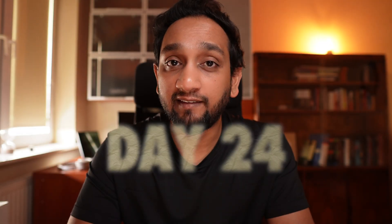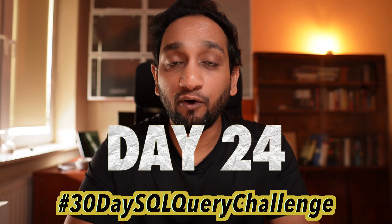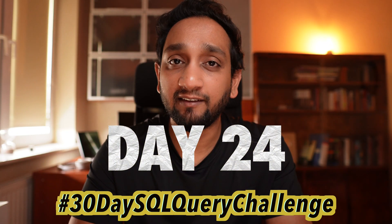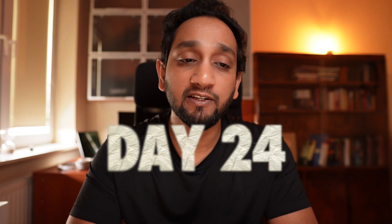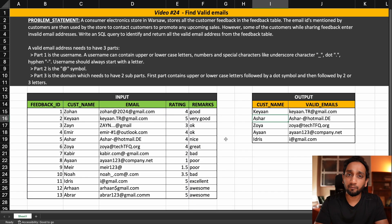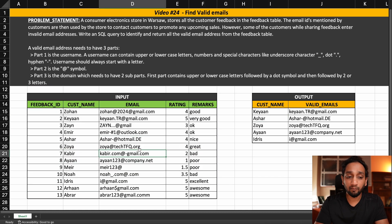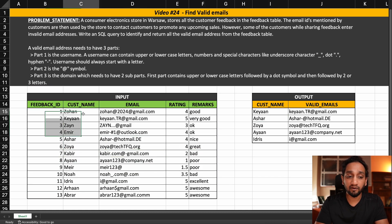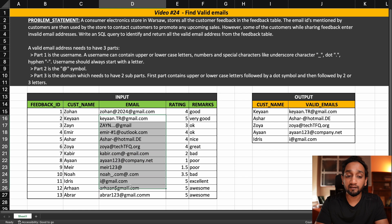Hello everyone. Today is day 24 of my 30-day SQL query challenge, and today we are going to be using regular expressions to solve a problem in SQL. As you can see, this is the problem statement. We have been given a table which has information about different feedbacks given by different customers along with their customer email address.